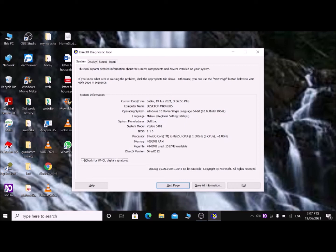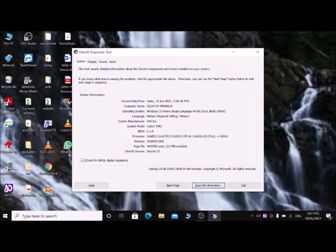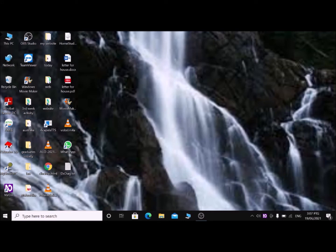If you want to save the information in the DxDiag dialog box, tab to the 'Save All Information' button — Alt+S — then press Enter. A Save As dialog will appear with the filename 'DxDiag' already selected. Tab to the Save button and press Enter or Space. Then press Alt+F4 to close the dialog. Press Alt+F4 again to close the DxDiag dialog box. The DxDiag report will appear on your desktop as a text document.